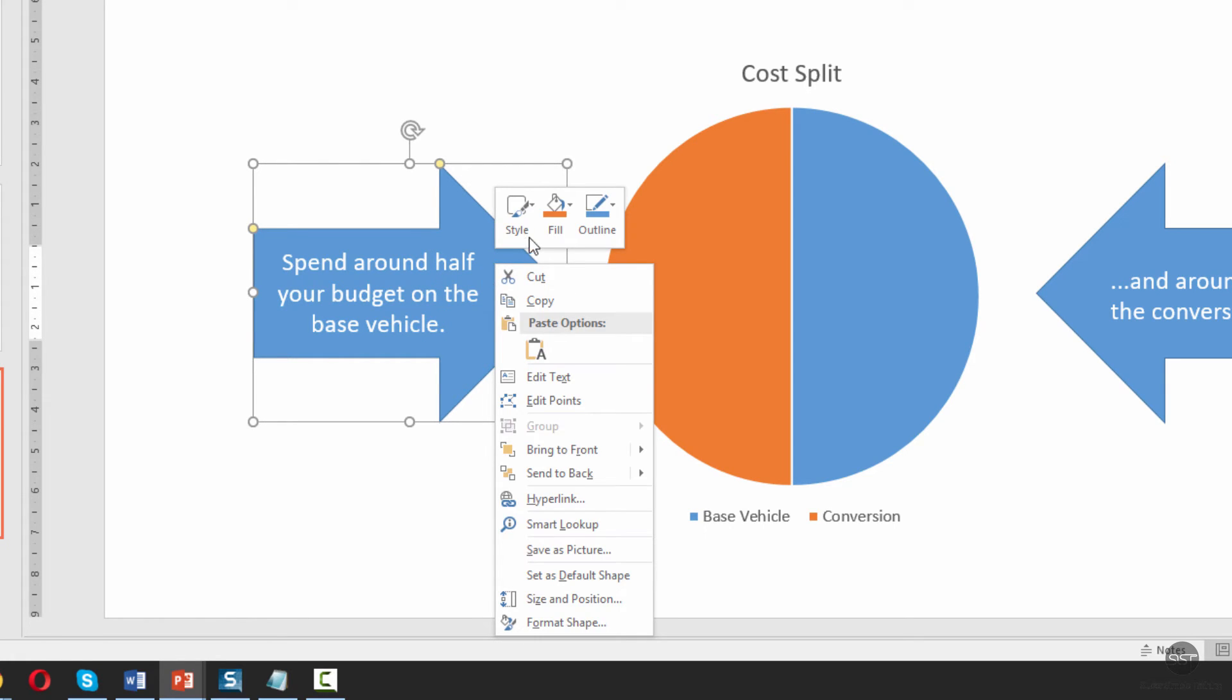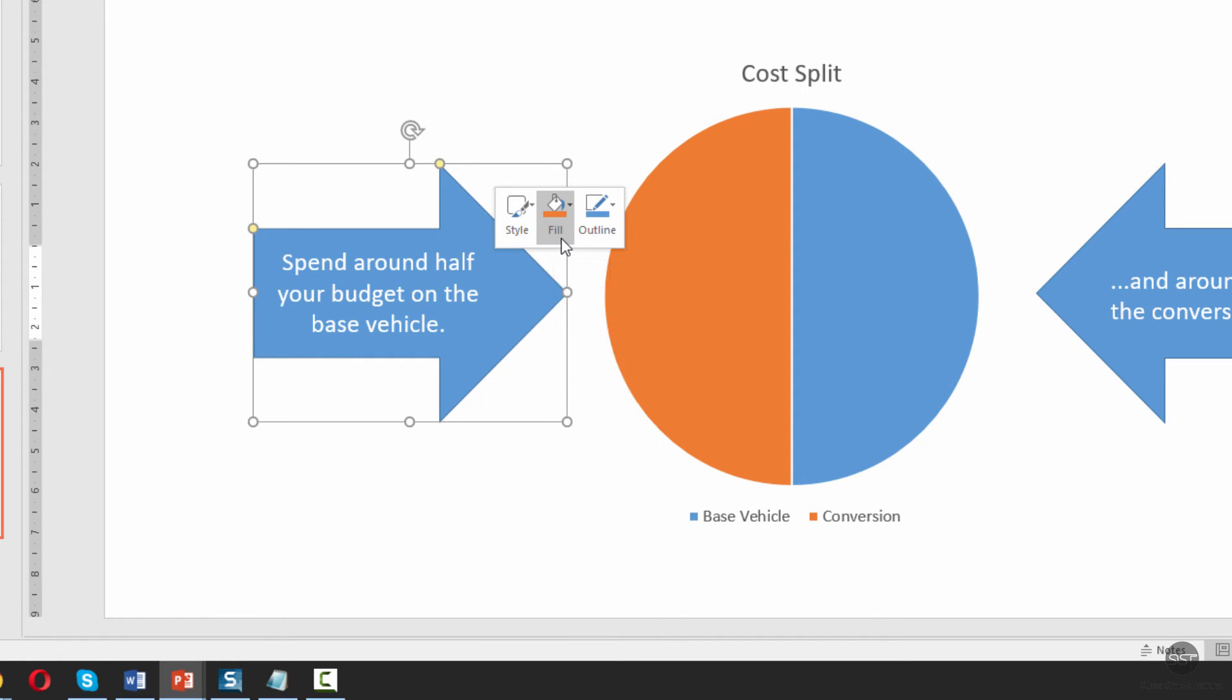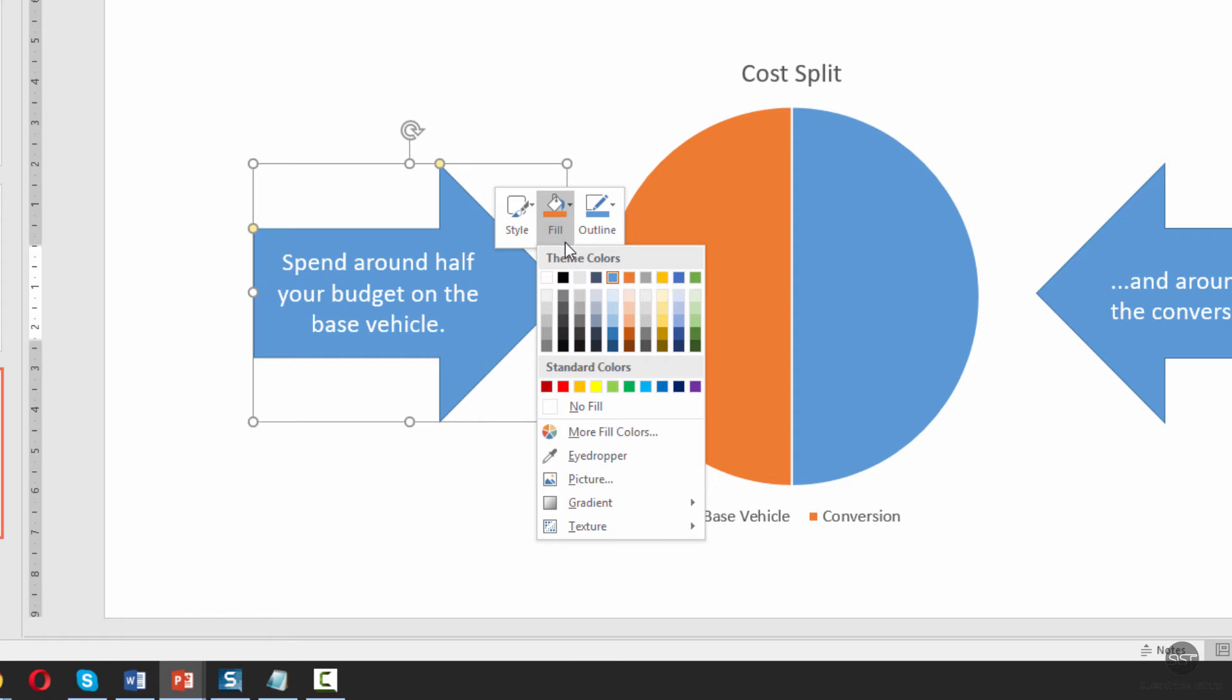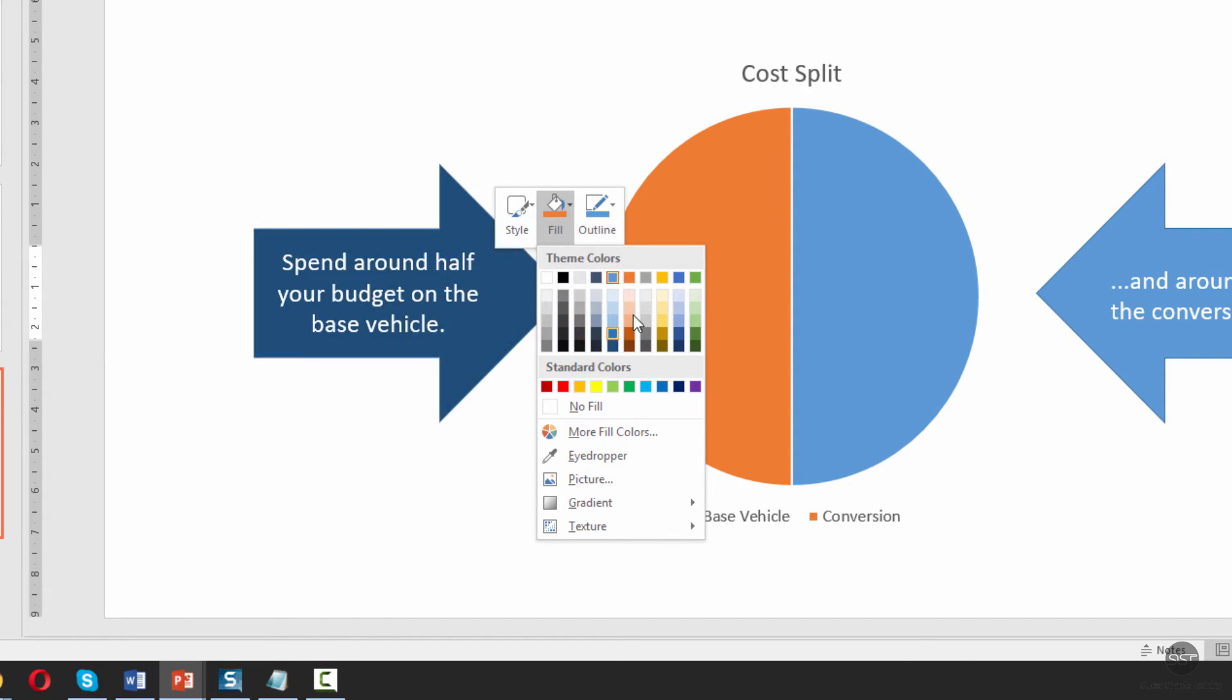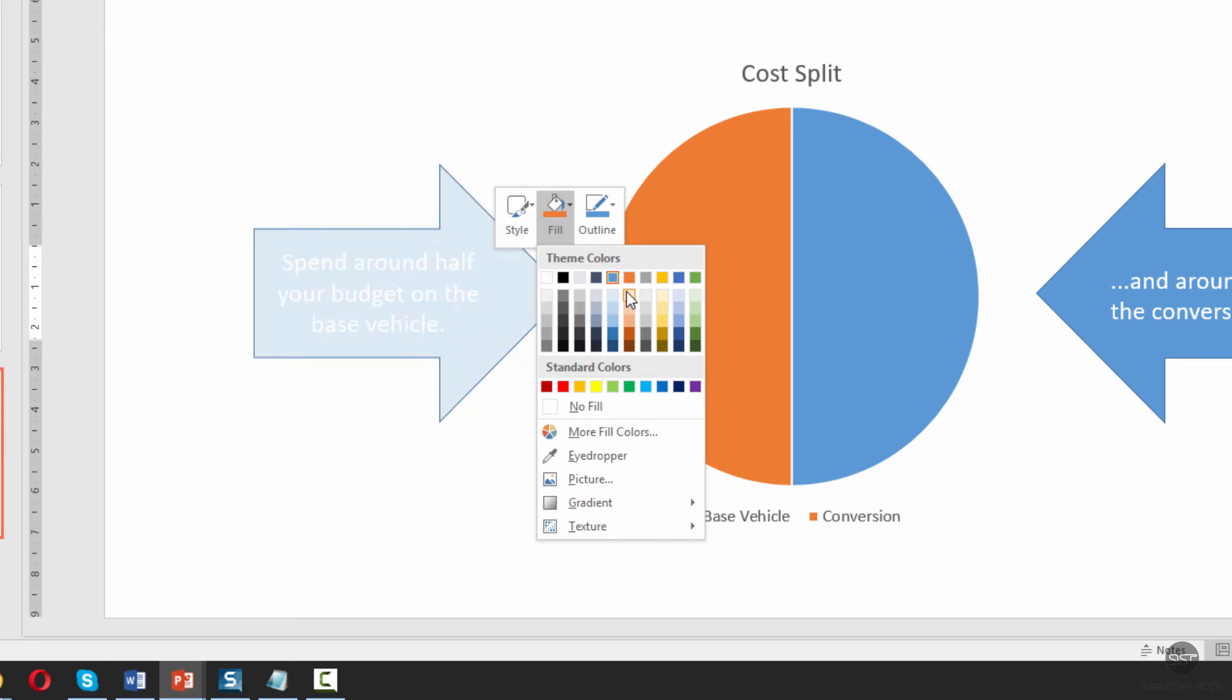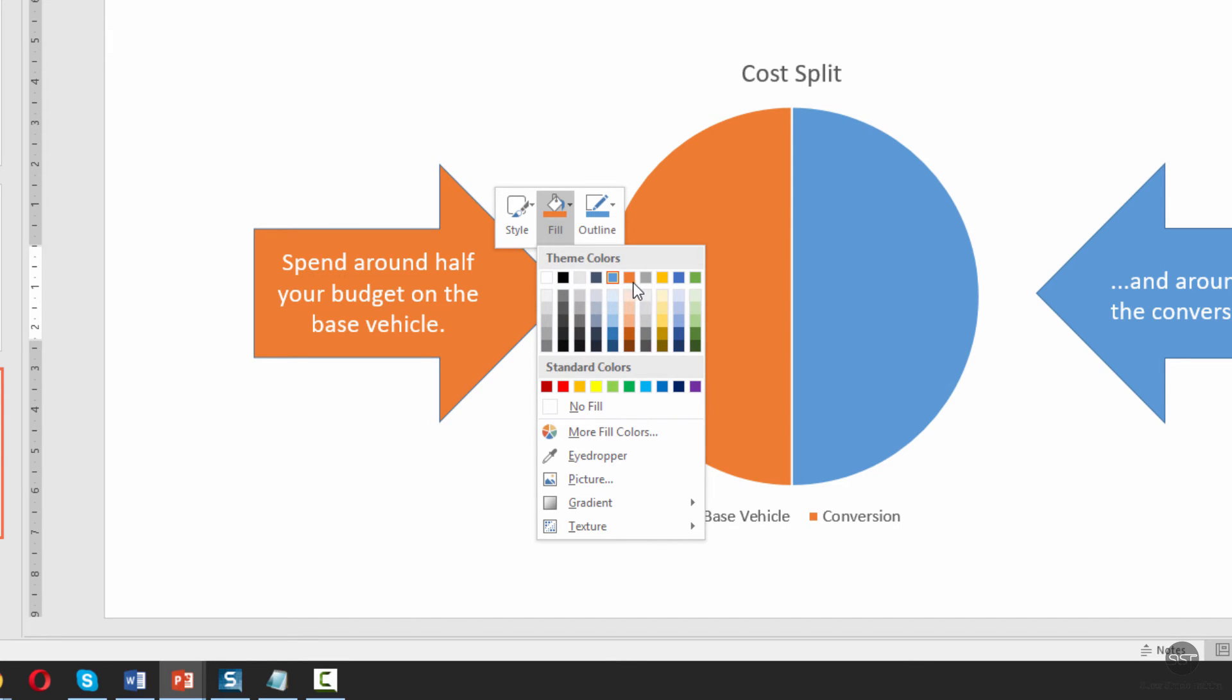Then we have some options. One of them at the top is the fill color. So we click on here and then we can select some alternative colors. You can see it changes on the fly, so you can see how it's going to look instantly. I'm going to choose the same orange as the pie.